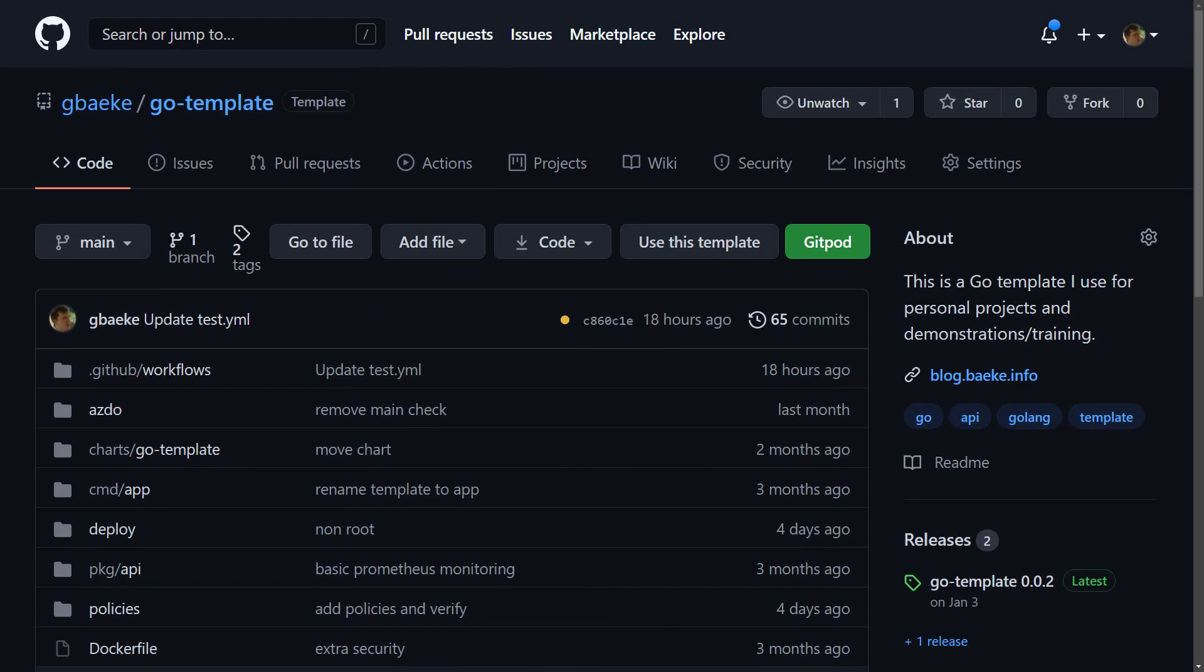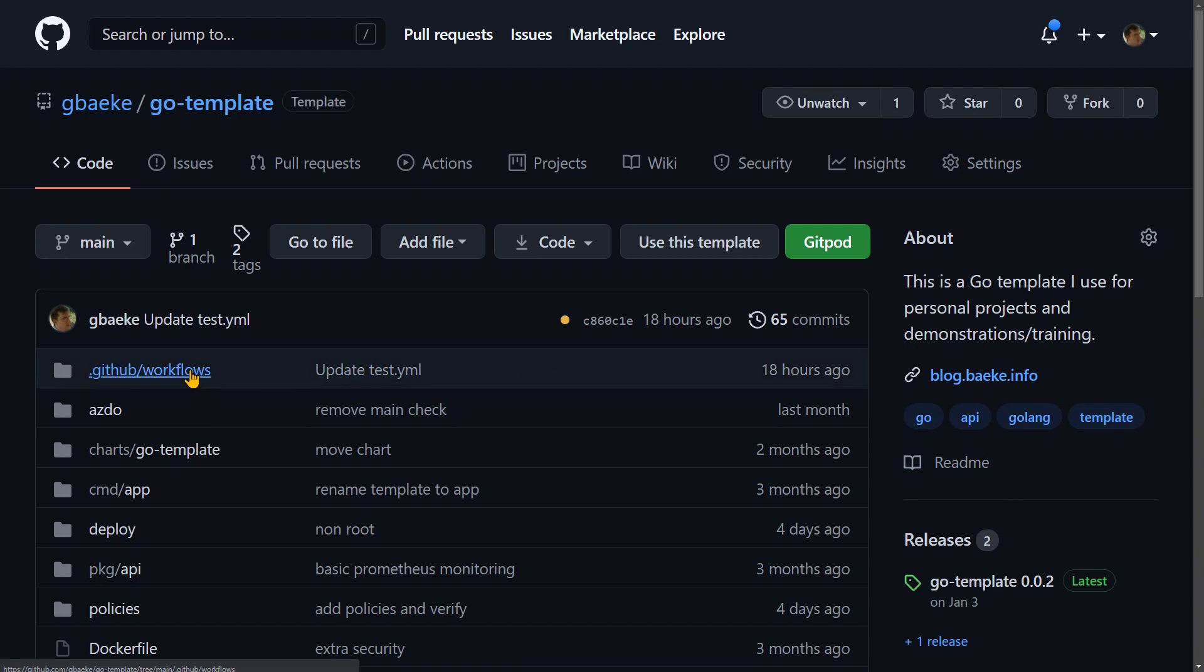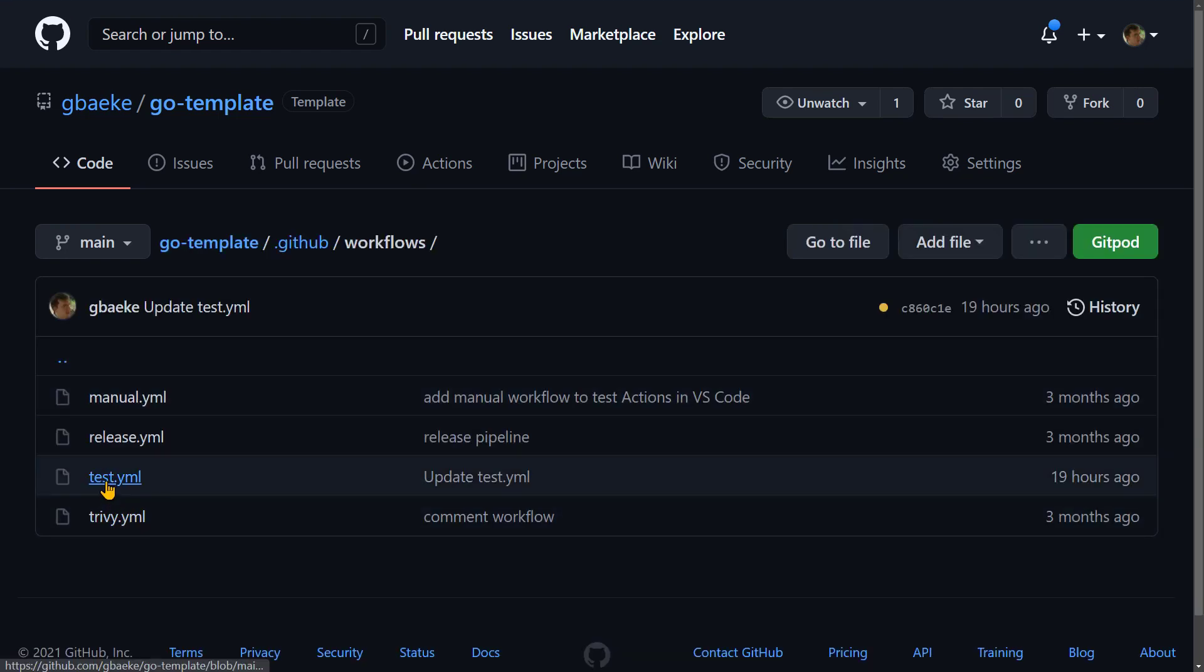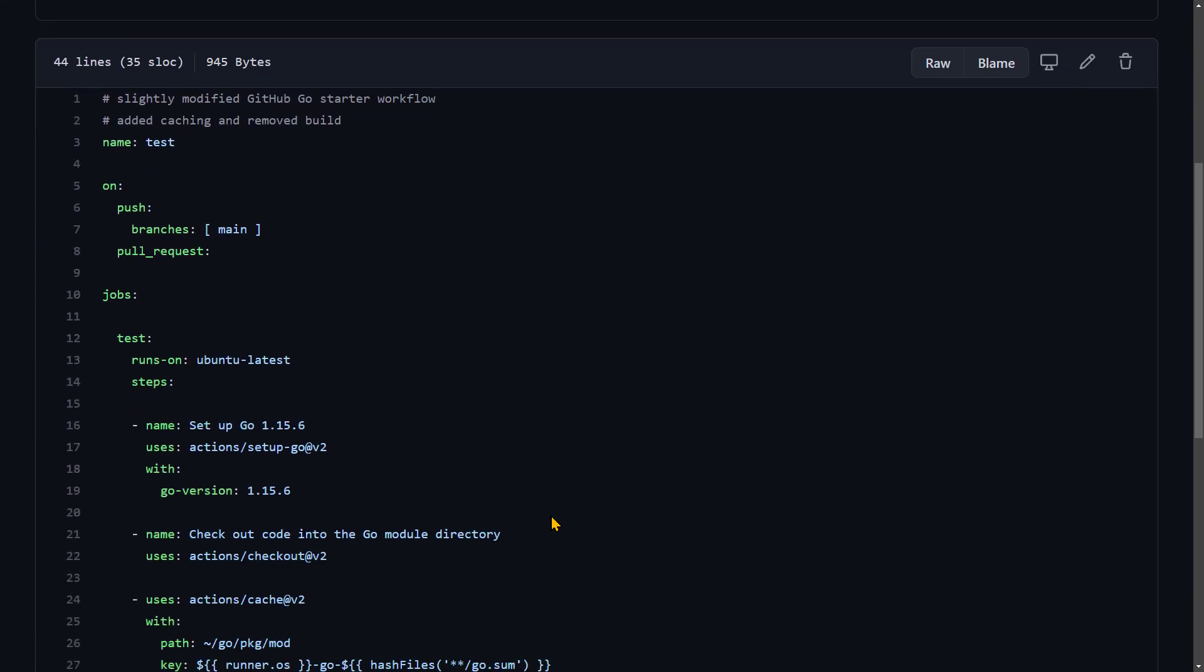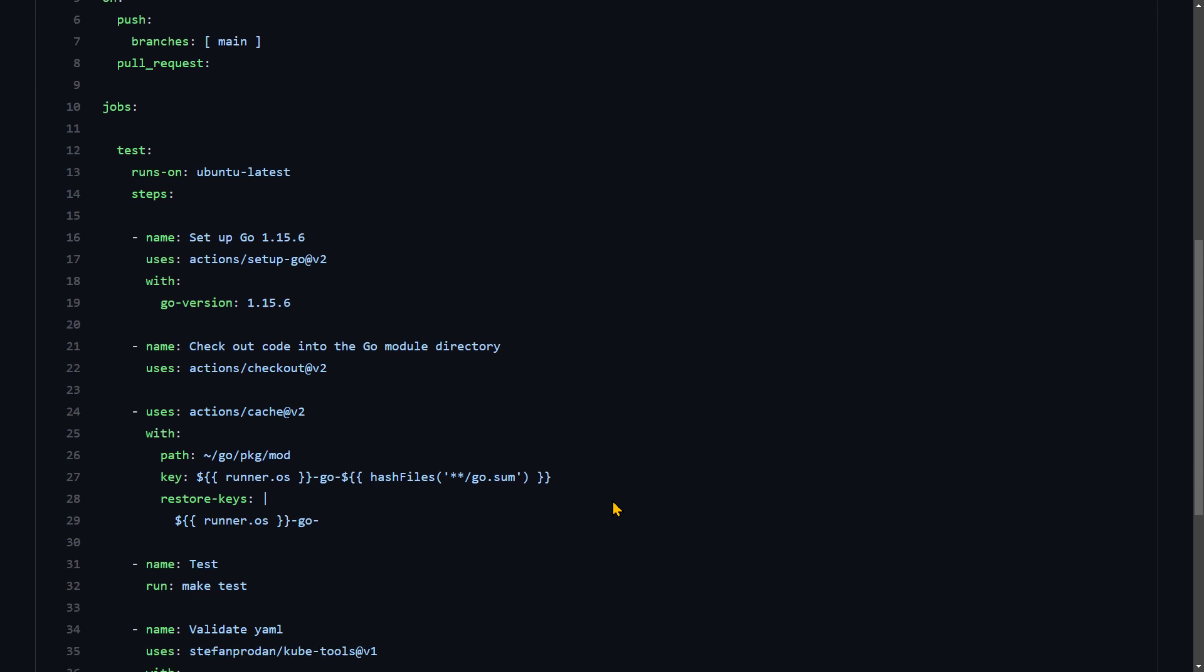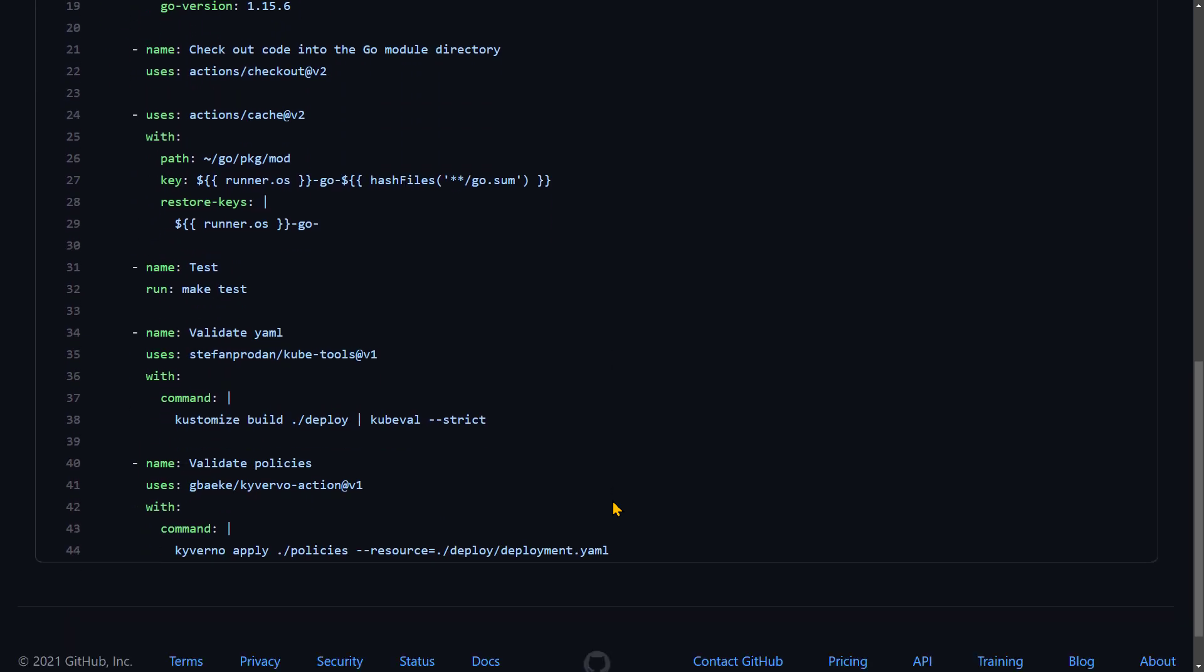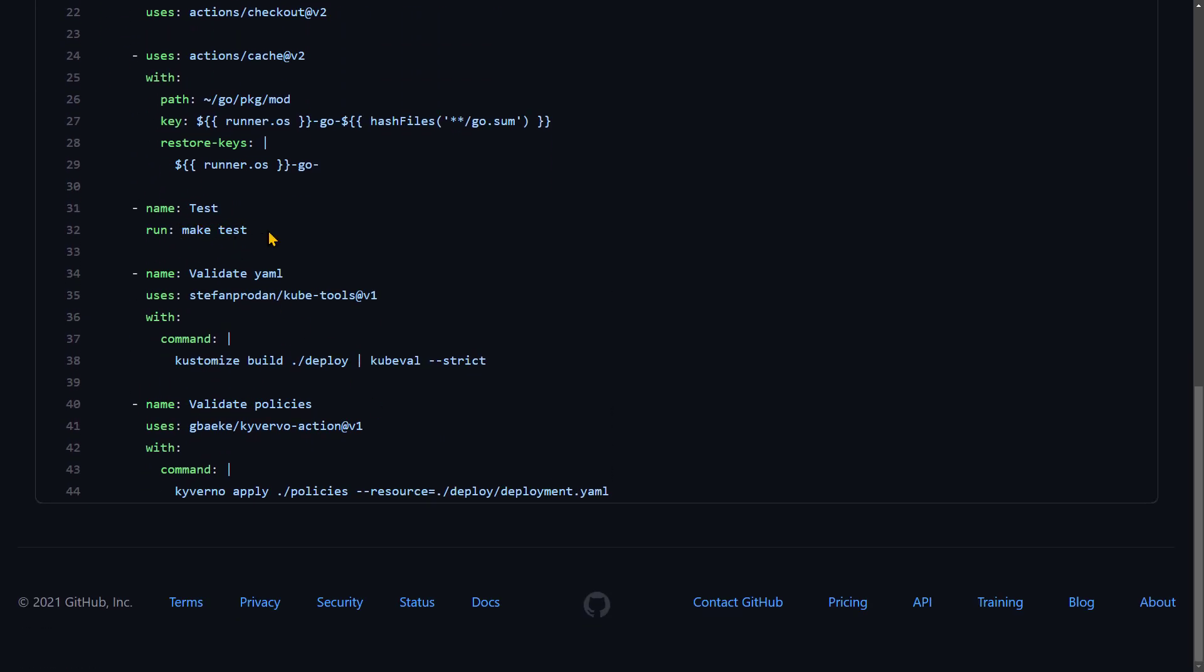Before we get started building the action, let's see what kind of action we are going to build and how it is used. What you see here is a repository called GoTemplate, which contains a very simple Go API. And part of the development workflows, there is a test.yaml. In that test.yaml, which is just a GitHub workflow, we do all kinds of tests. For example, we do some code testing using make and GoTest. We validate YAML files using kubetools. But I also want to validate my deployment YAML that I use in Kubernetes against policies that I set with Kyverno.